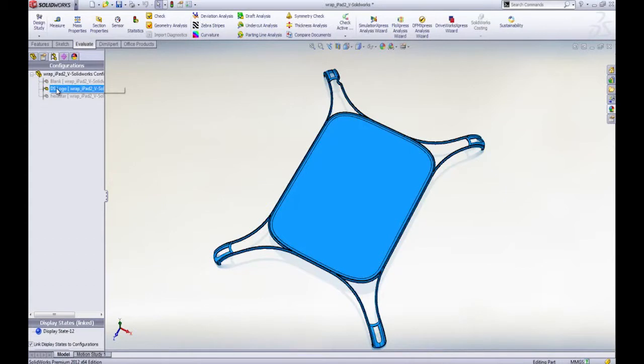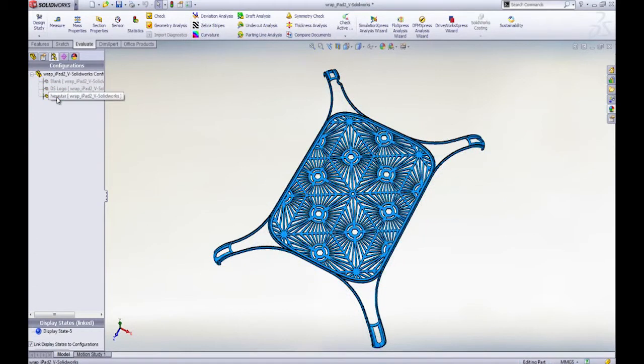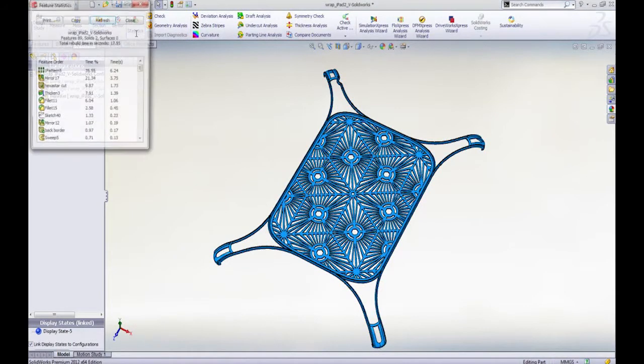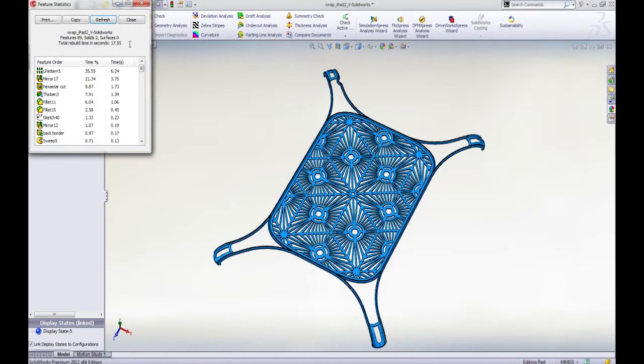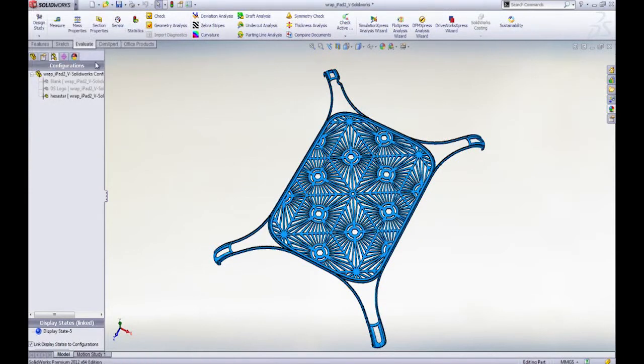This iPad cover has many features with three variations controlled by configurations. Changing configurations, we can see an example of the time delay due to rebuilding the different features.